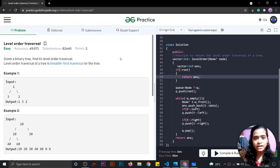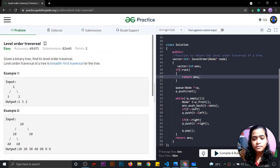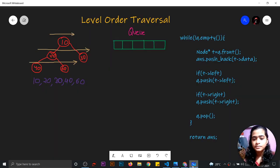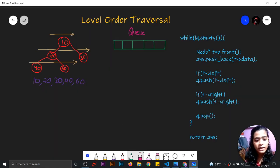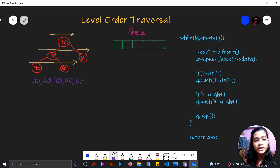Hi everyone, today we are going to learn how to find level order reversal of a tree. This is the tree given and we have to find the level order reversal. What is the level order reversal? We have to write all the nodes at all the levels.